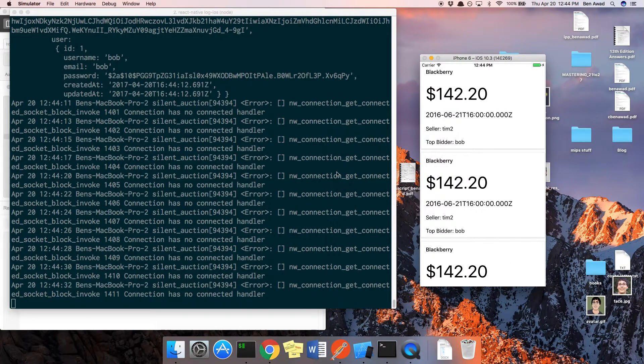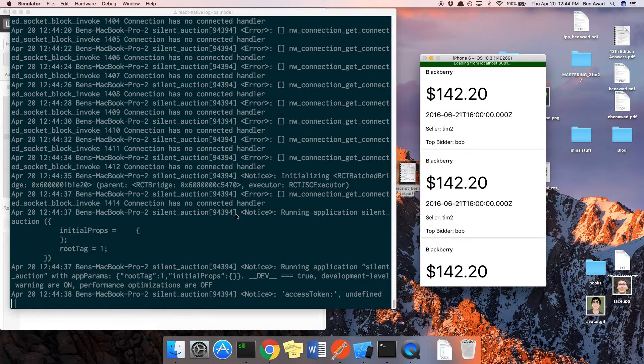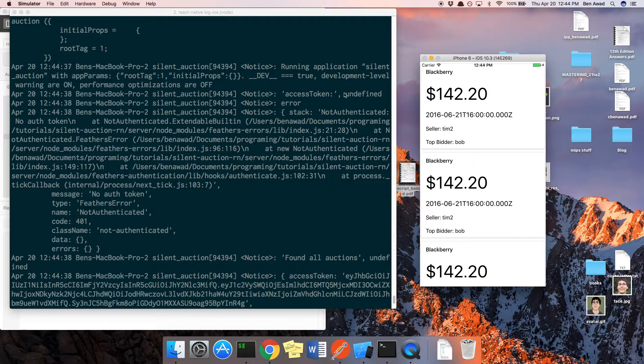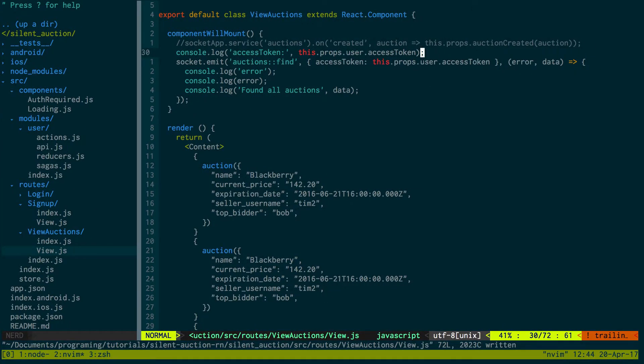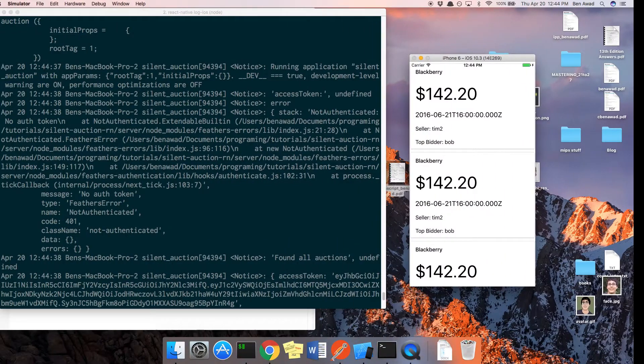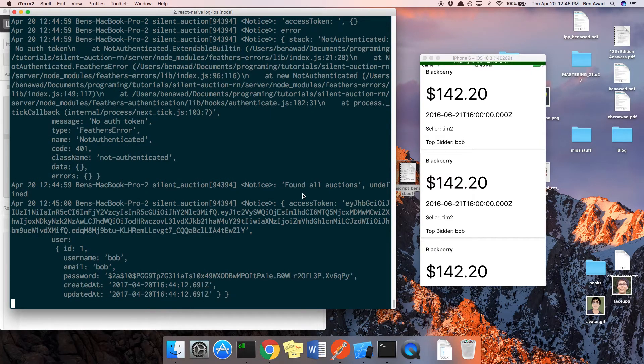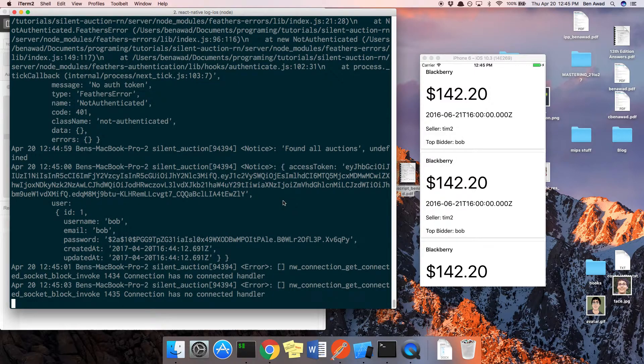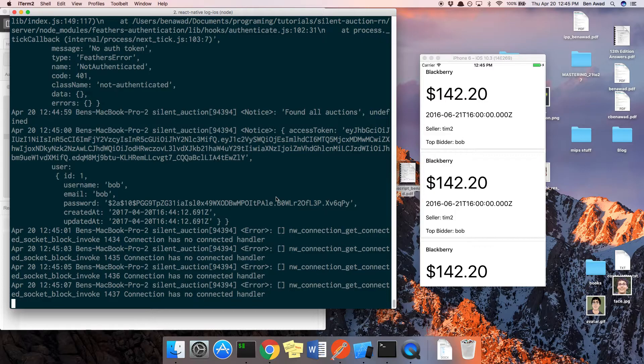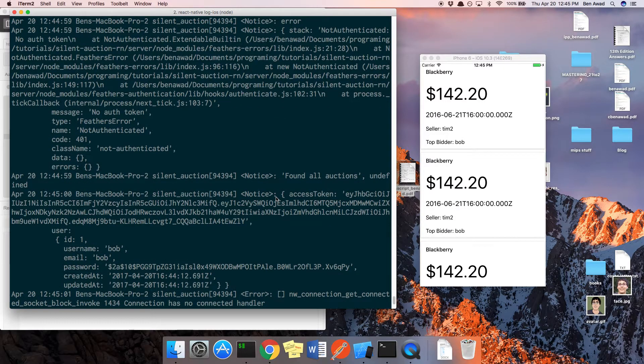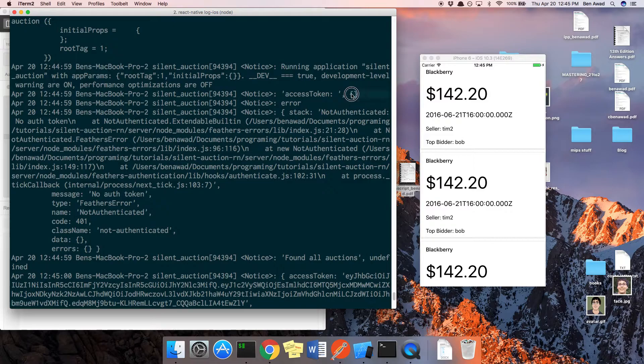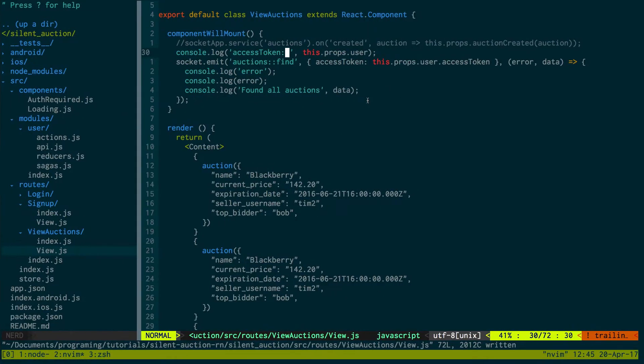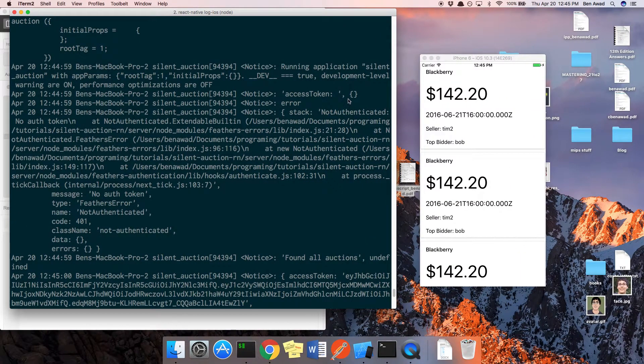All righty, refresh that. So access token is undefined. Okay, so we're getting undefined here. Let's print out what the user is. Because look, it's coming back with the access token.